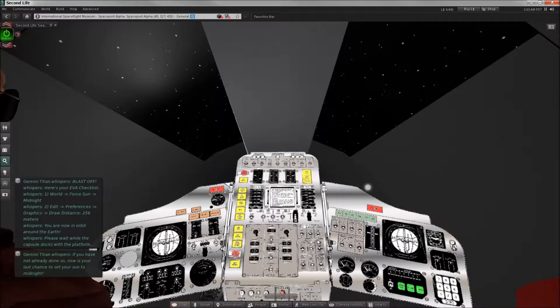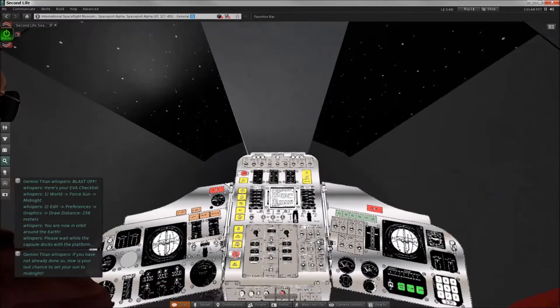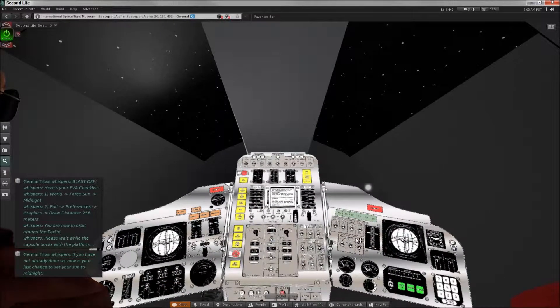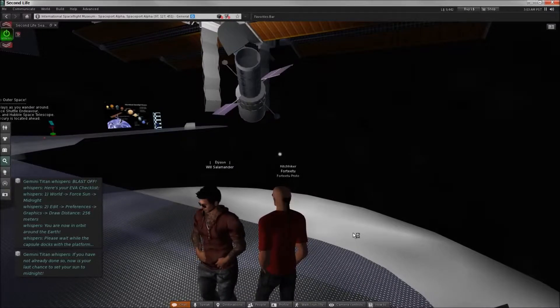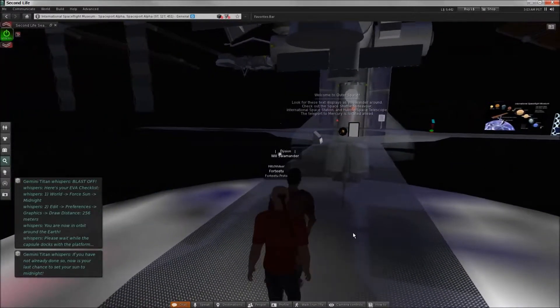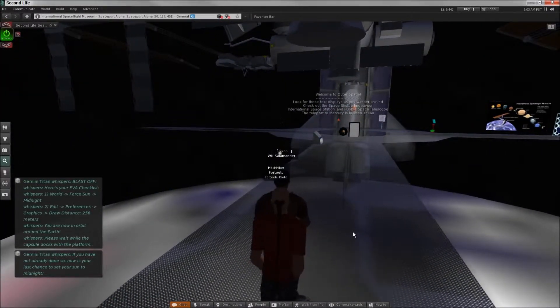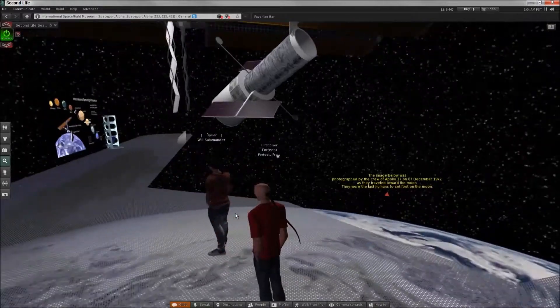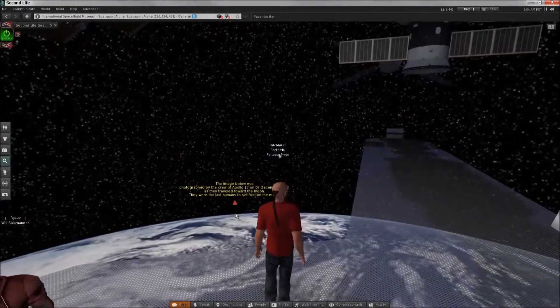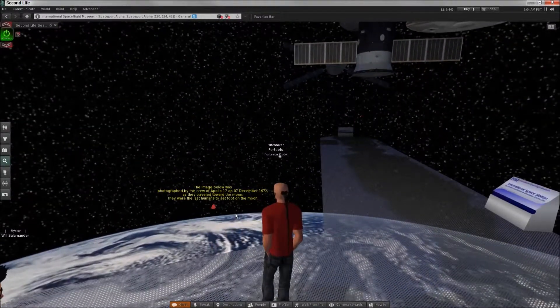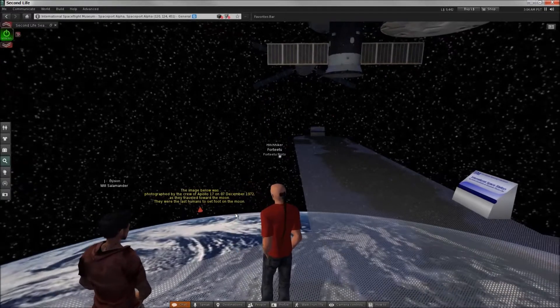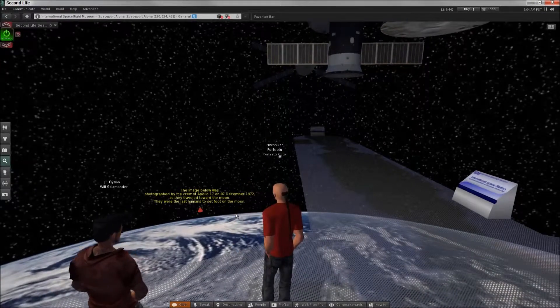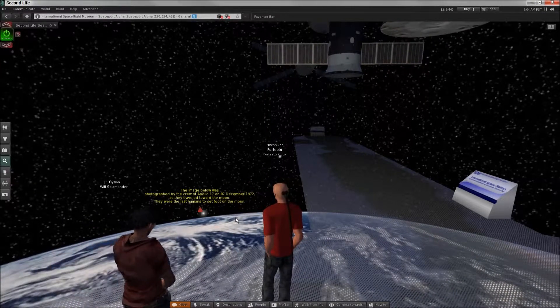If you're not already done so, now is your chance to set the sun to midnight, which we've already done. Whoa, flicker, flicker. What the fuck? Okay, we're on a space station. Oh, there you go. The image below is photographed by the crew of Apollo 17 on the 7th of December 1972 as they travel towards the moon.